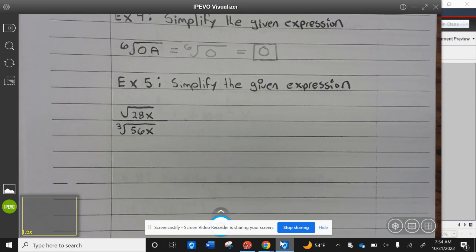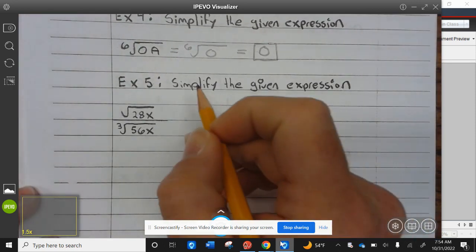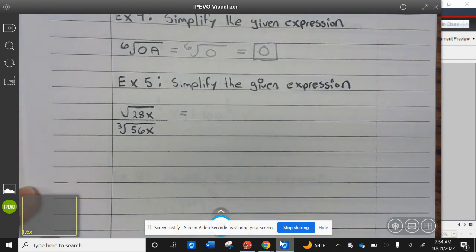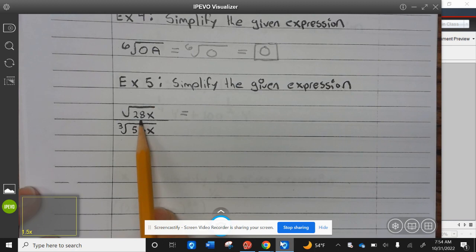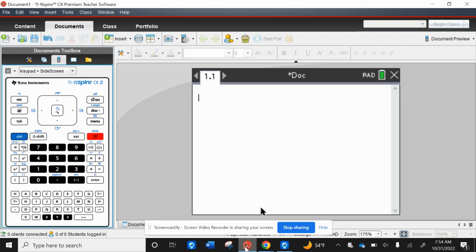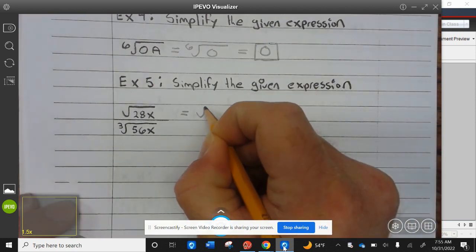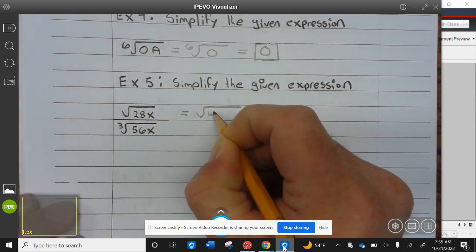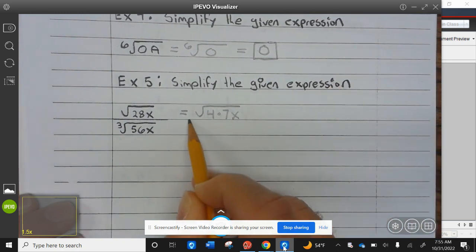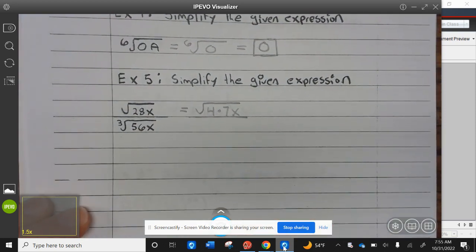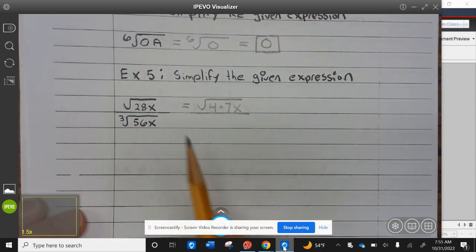Simplify the given expression. For this one you have to find a perfect root. We need a perfect root that divides into 28. So I'm going to take 28 divided by 4 — that works. 28 divided by 4 is 7, so I can rewrite this as the square root of 4 times 7x. Now I need to find a perfect cube that goes into 256.